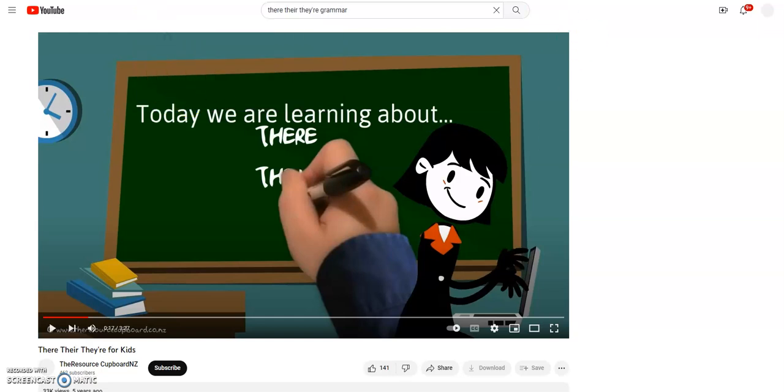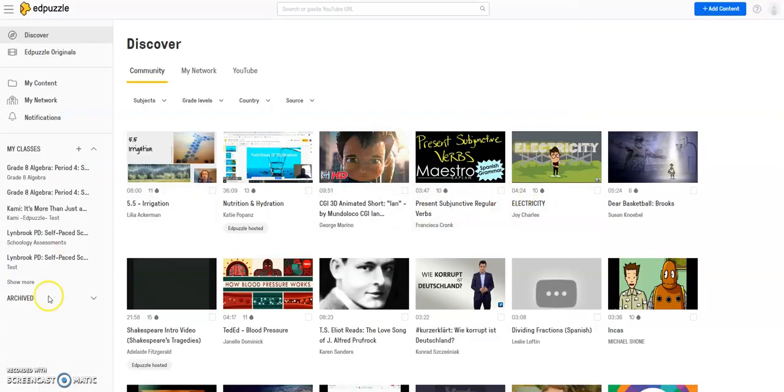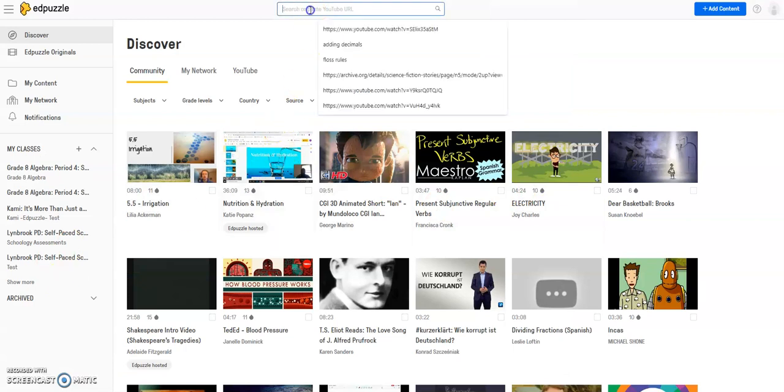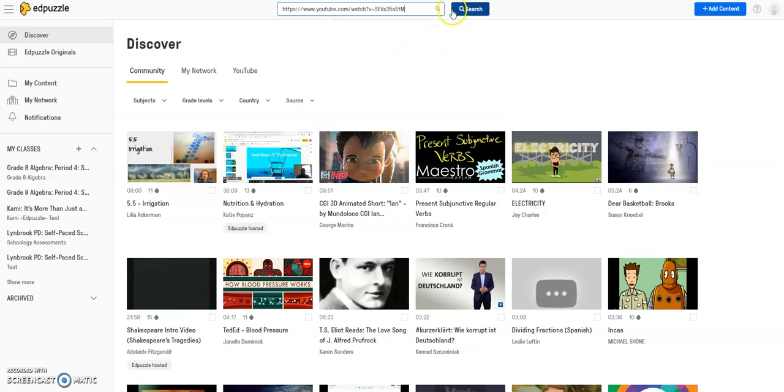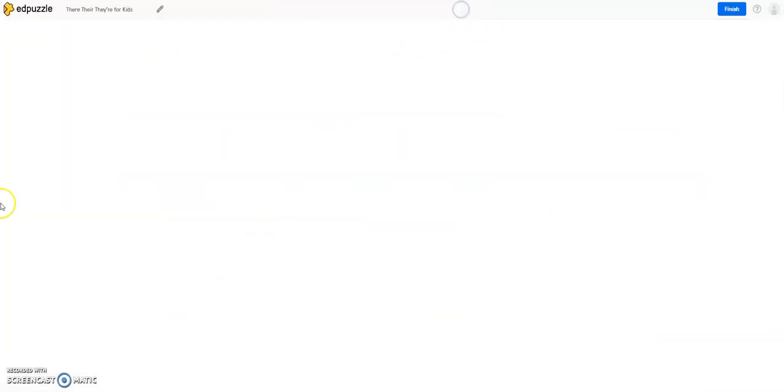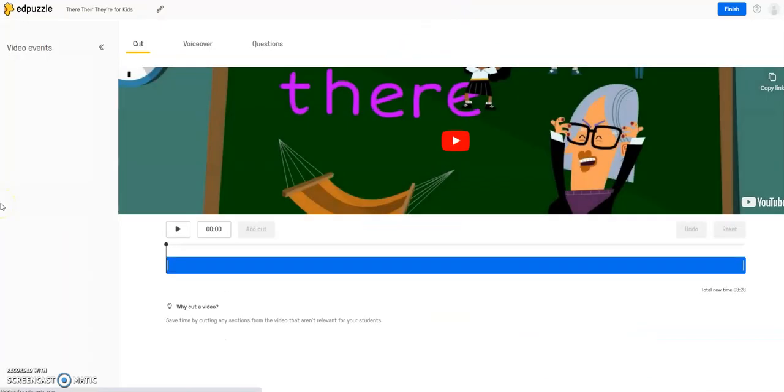Now I'm going to pop over back over to Edpuzzle, and in this search box here, I'm going to right-click and paste, and then I'm going to click Search.